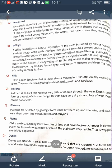The next landform is hills. A hill is a high landform that is lower than a mountain. The difference between hills and mountains is that hills are lower than mountains. Hills are usually covered with grass and are useful as grazing lands for cattle, goats, and caribou.